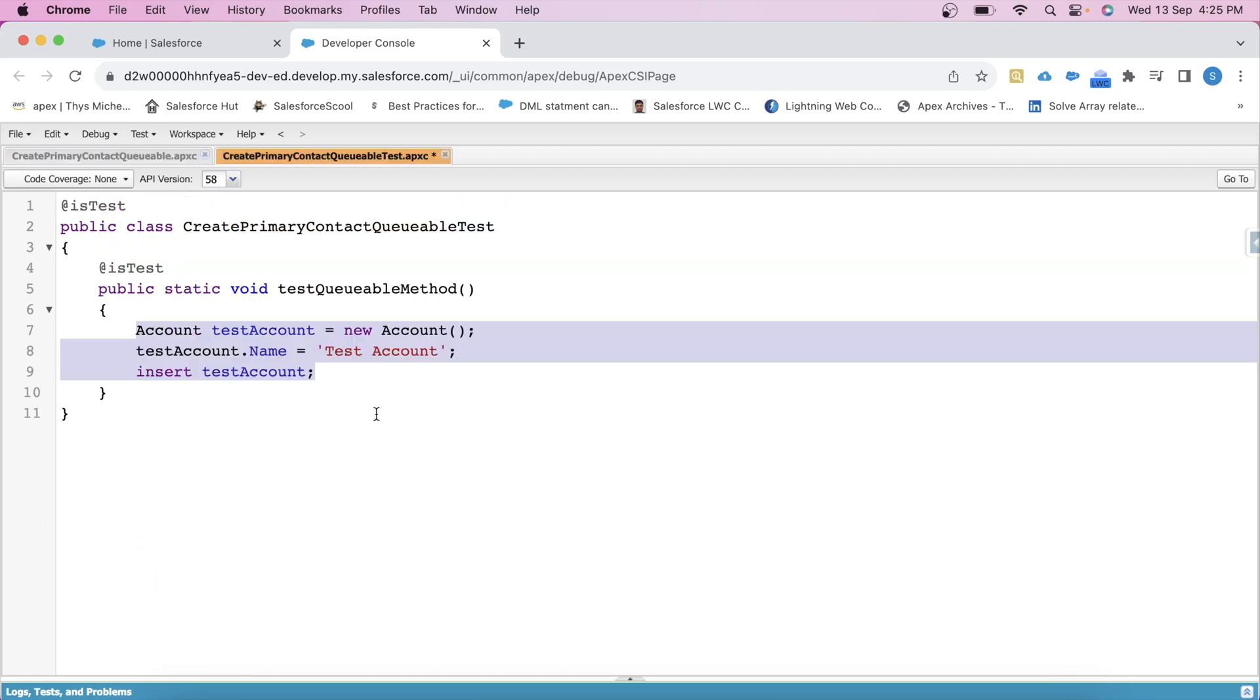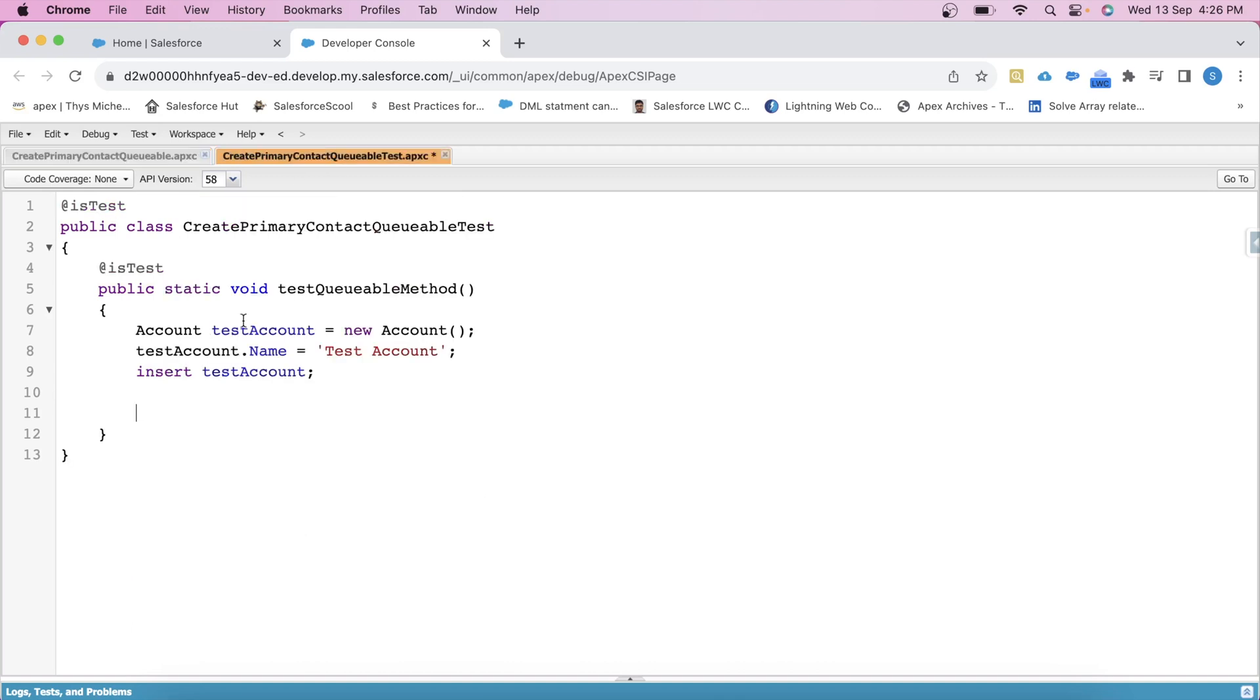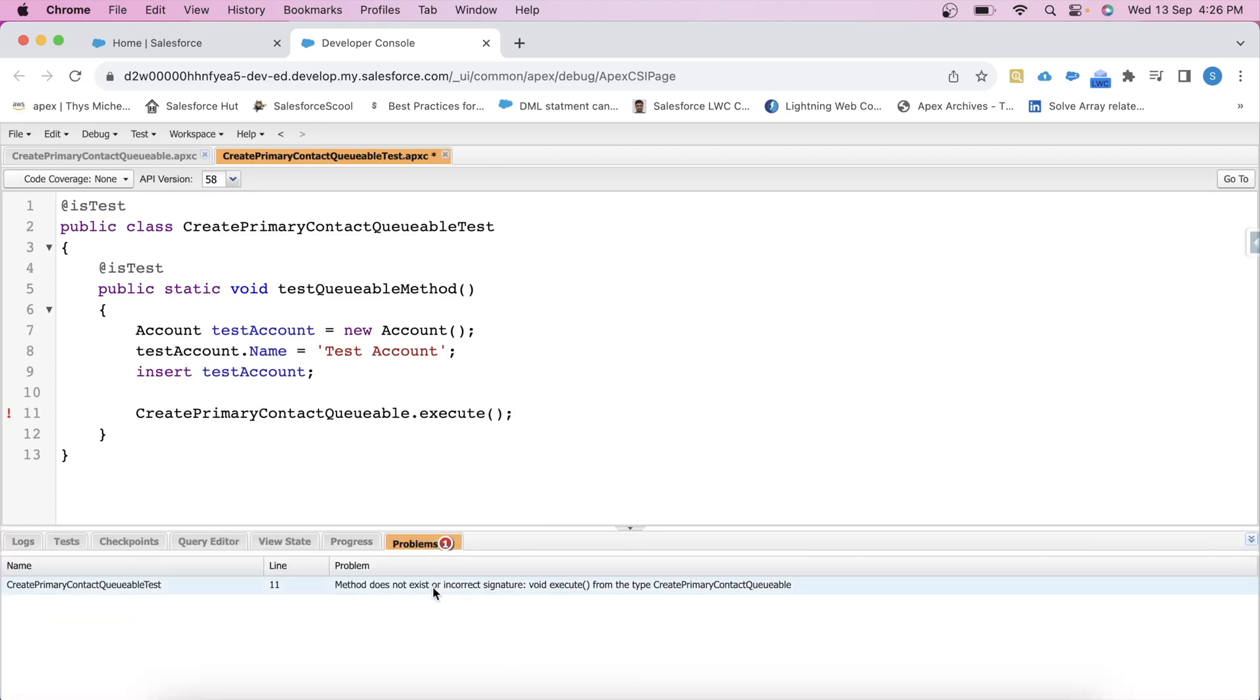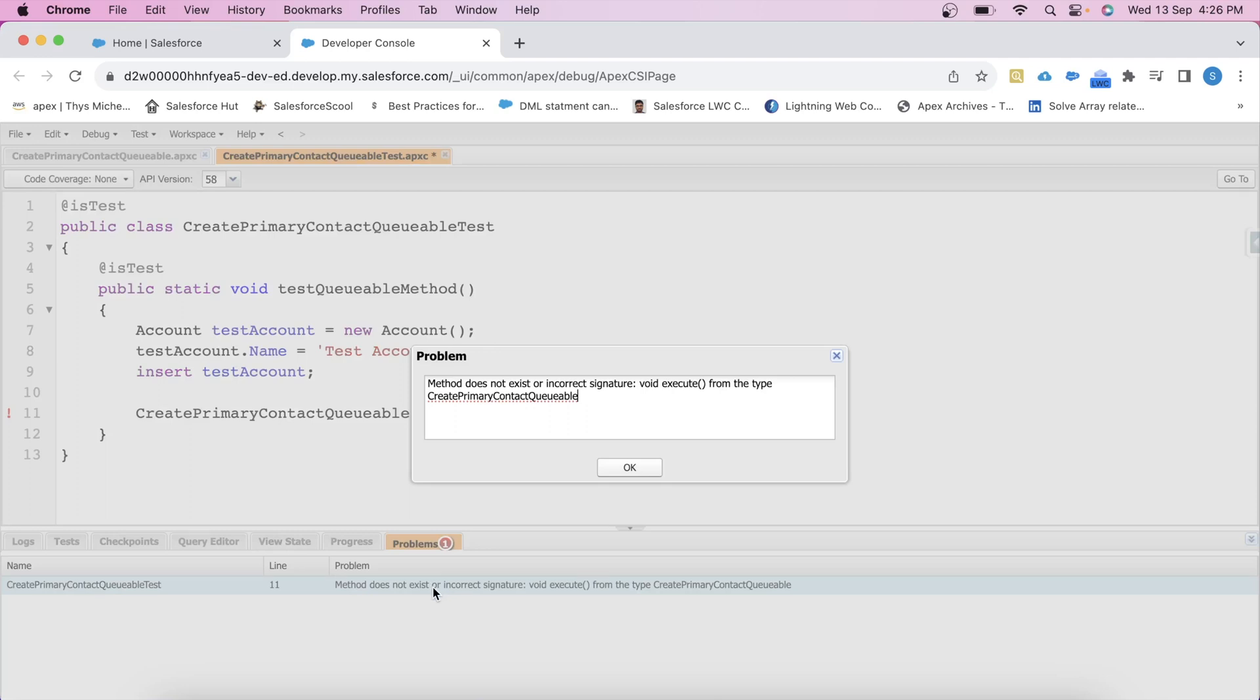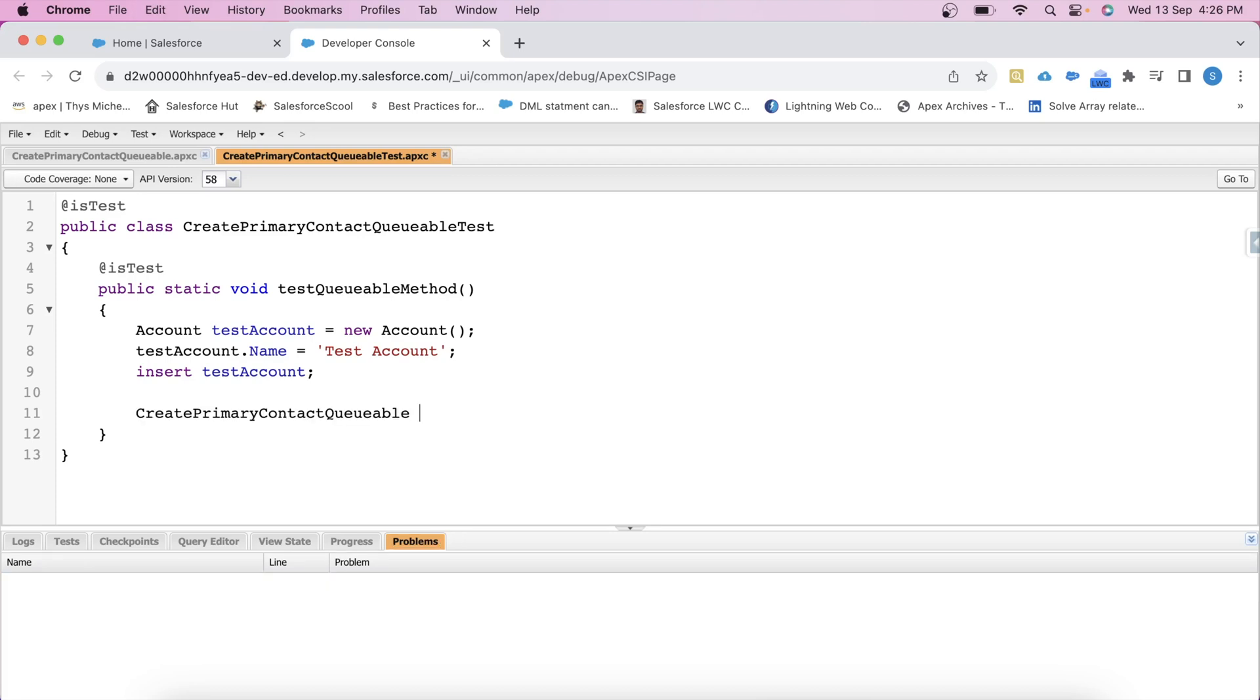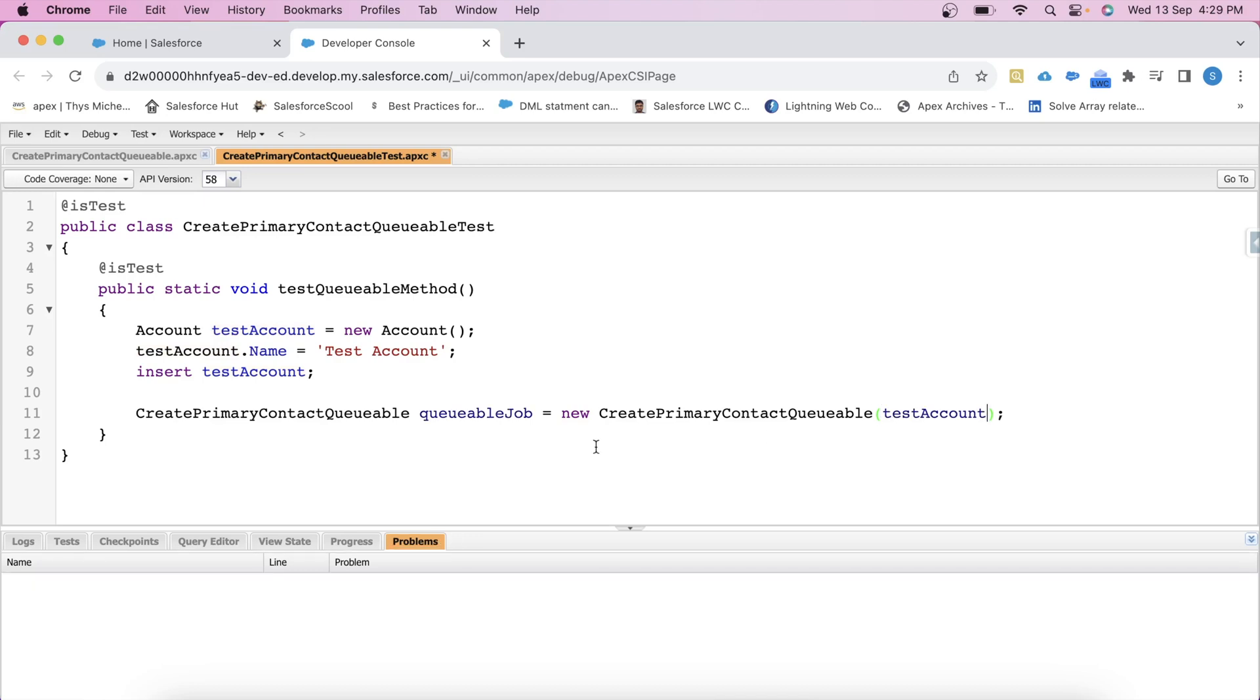Now similar to batch class, we cannot call our queueable class method like this. Let's say if we do something like this, queueable.execute, let's try to save it. And we will get an error that method does not exist. So for that, what we will do, we will first create an instance of class like this. Let's say queueableJob equals new class name and we will pass the account record that we have created here as parameter like this. Basically, this tells the class which account it should work with.